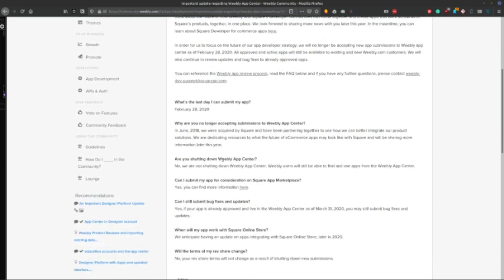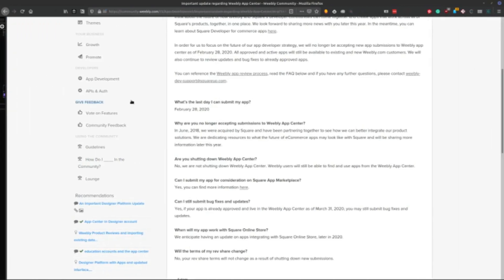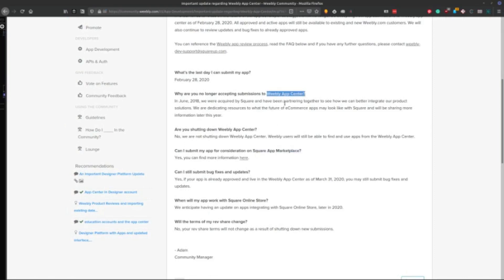Now, what this tells me is that Square is coming along and just gutting the things that they want from Weebly, and moving that into the Square ecosystem. And so if you go in and see the comparison between the Square app marketplace and the Weebly app center, very different environments going on there. The customer base is quite a bit different as well.